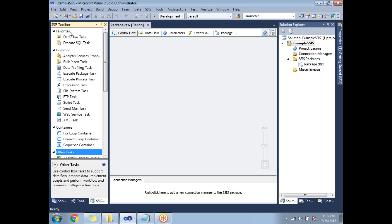This covers the basic package creation and introduction to SSIS packages. In the next session we'll talk about how to load data from a flat file source to a destination. Thank you for watching — if you like the video, please subscribe and provide your feedback.